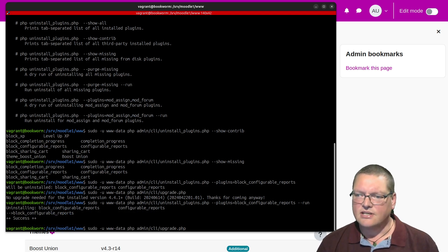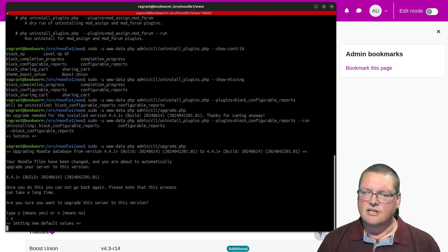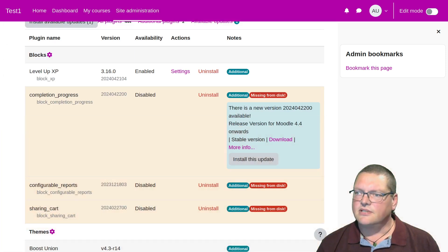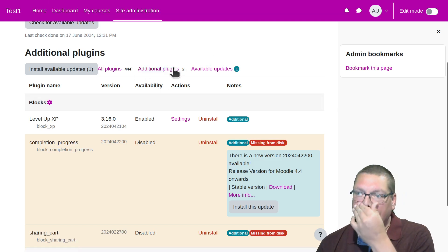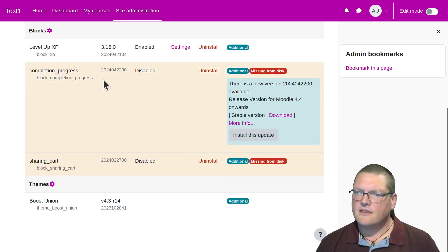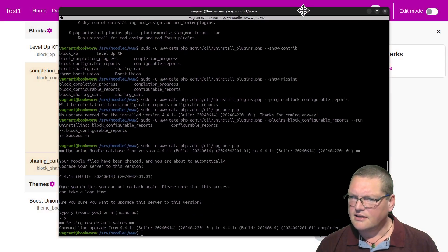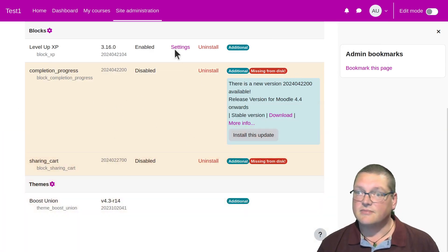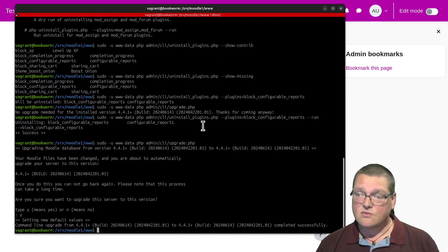After this, I'm also going to want to hit upgrade.php just one more time and do a database upgrade to finish the deal. Setting new default values — well, unsetting them. And now if I come back here and refresh this window, then there were two. So you can see that block configurable reports is now missing from the list of missing-from-disk ones. Okay, so that's one way to do it.